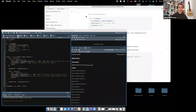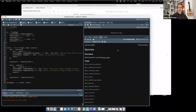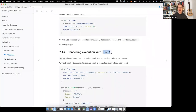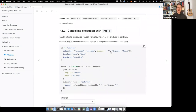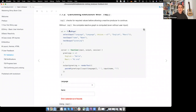Even if the input is wrong, the app is still calculating the output. Sometimes this is not what you want. So you can use req() to check if the input is correct and only compute further steps if the requirements are met. If you don't put req(), the complete reactive graph is computed even if the user doesn't do anything. In this example, you have two inputs: selecting the language (English or Maori) and a text input where you type something.